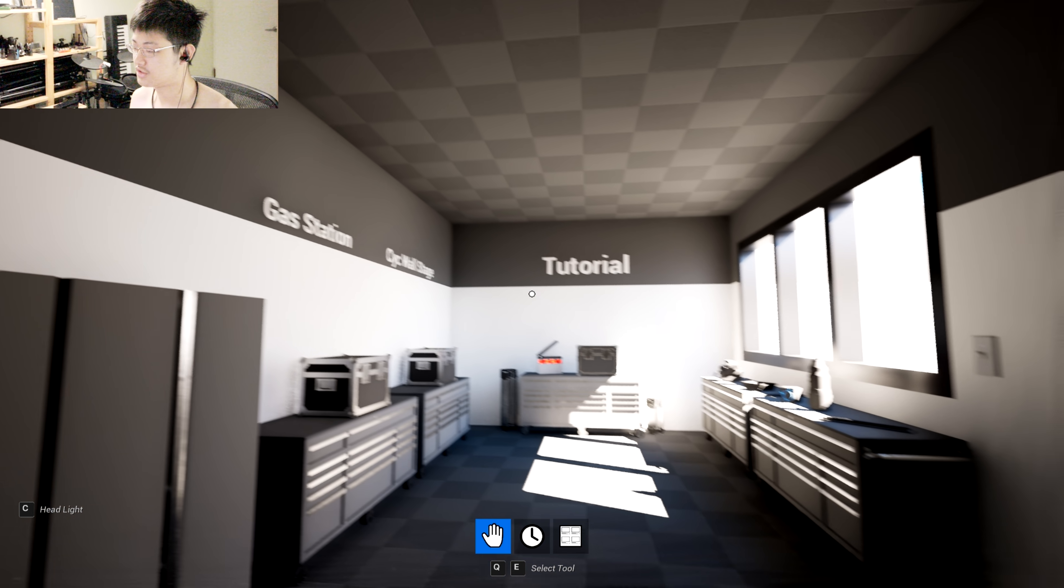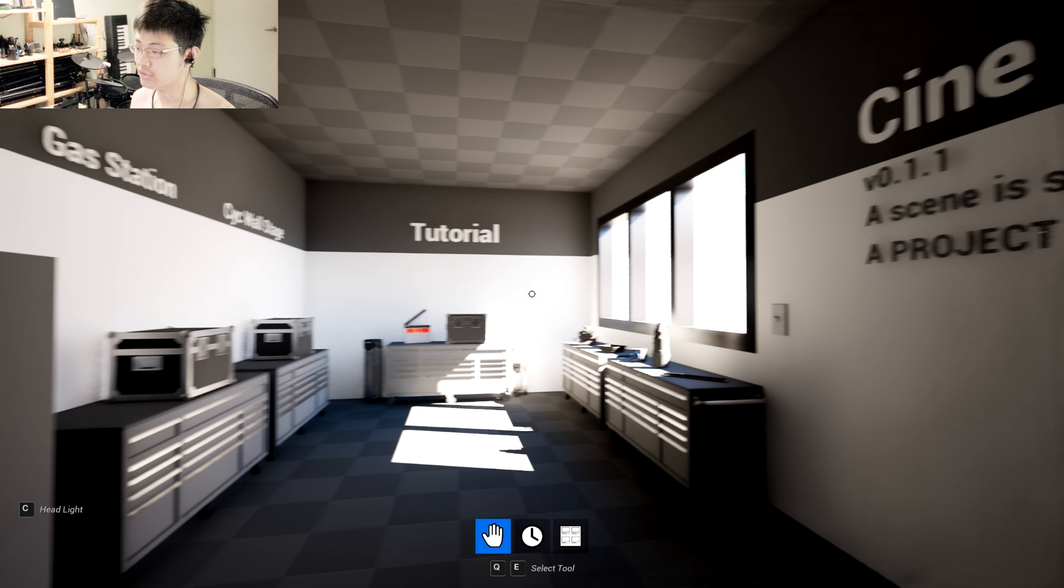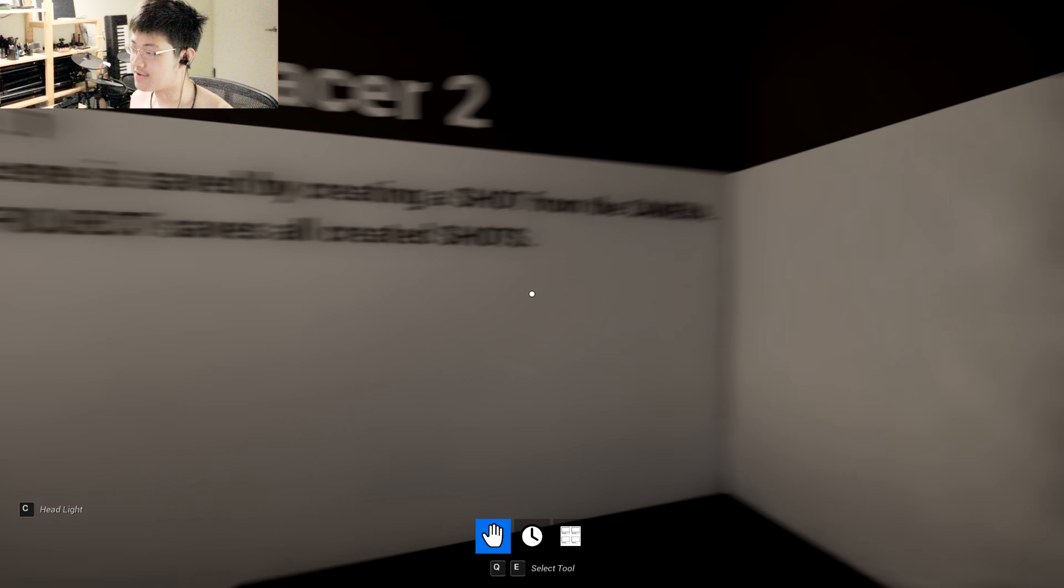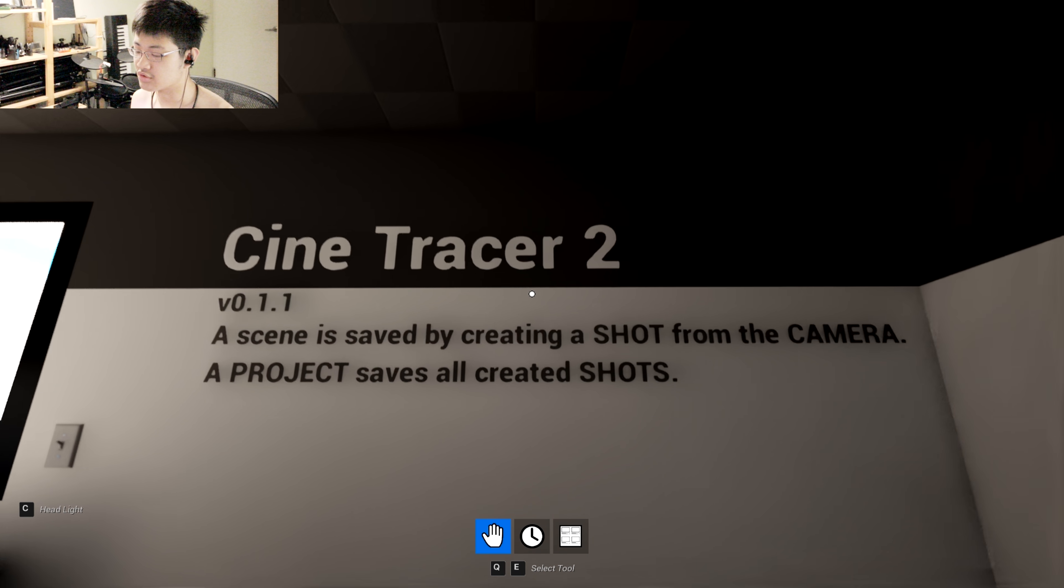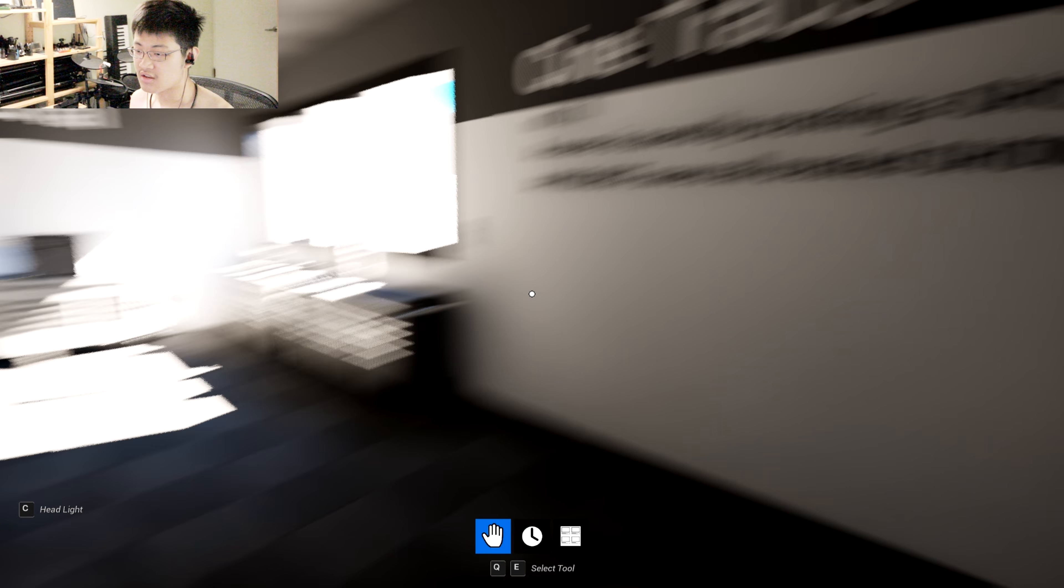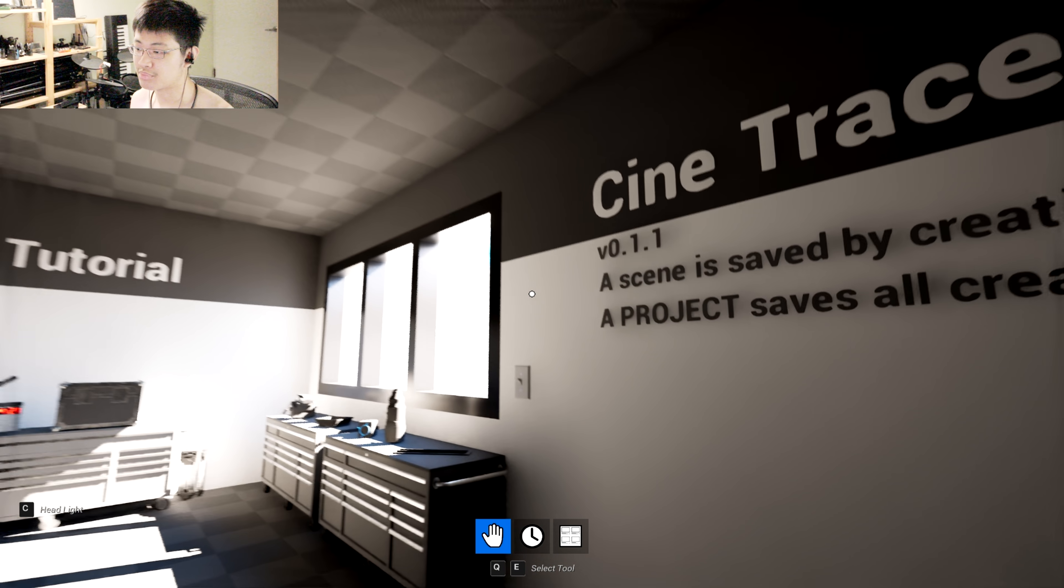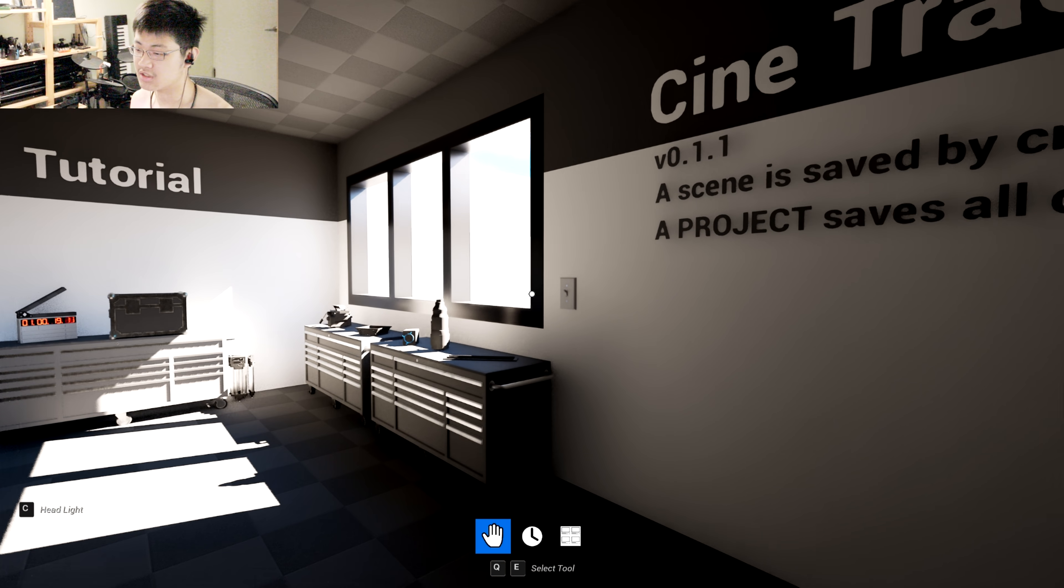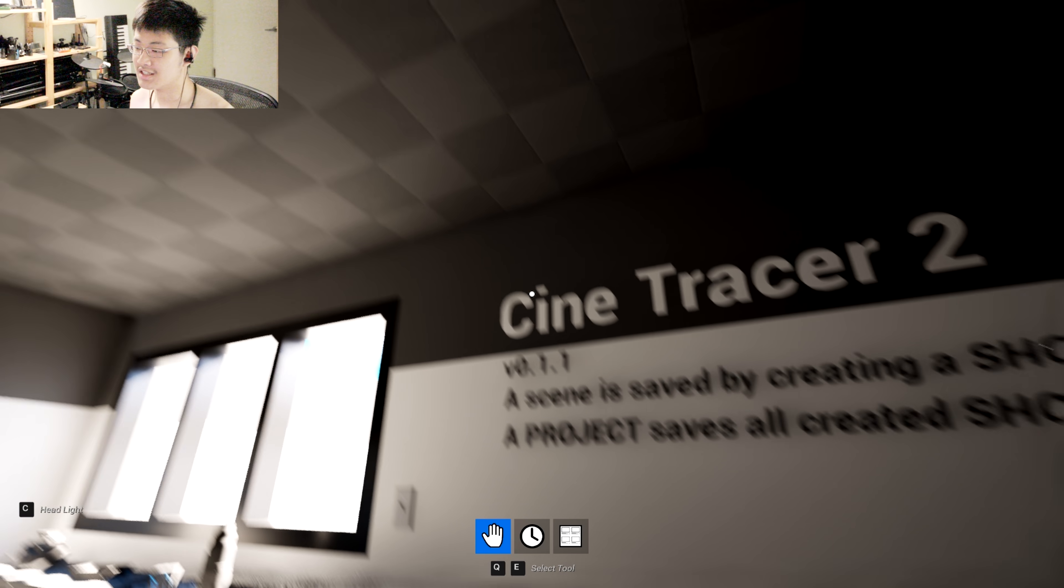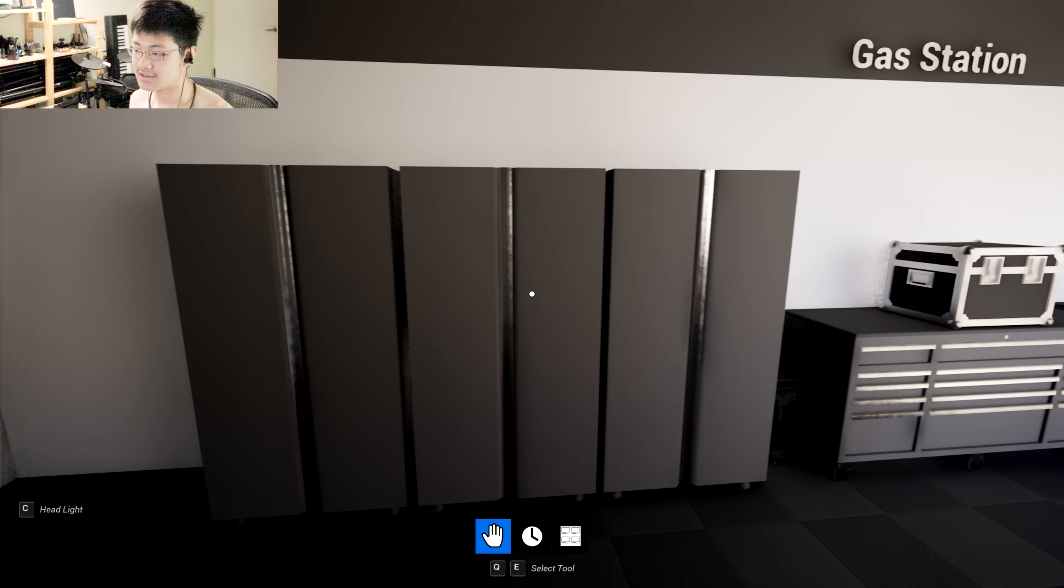So this is Scene Tracer 2.0, it's using the Unreal Engine 5 to run this game. This is a game and the main purpose is to make a storyboard for filmmaking and cinematography stuff. We're going to play this game for the first time and share with you guys what's special about it.